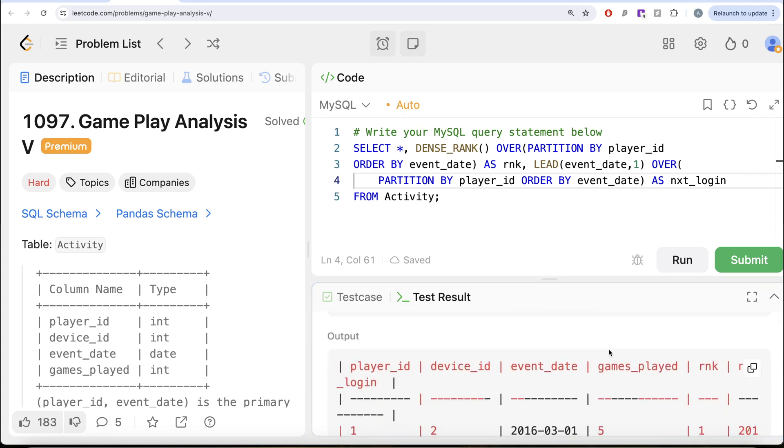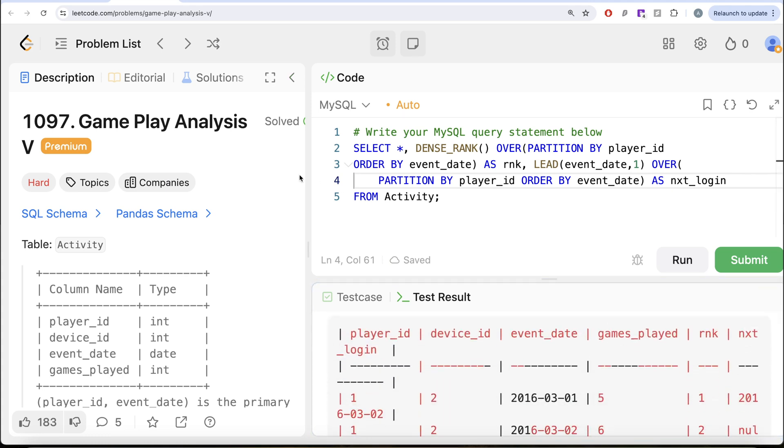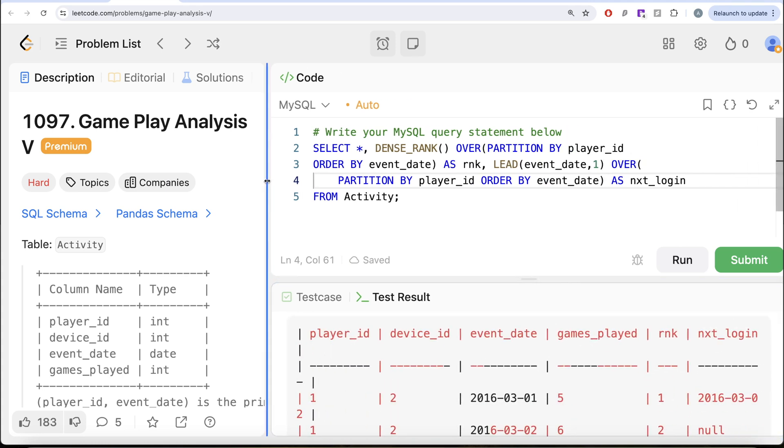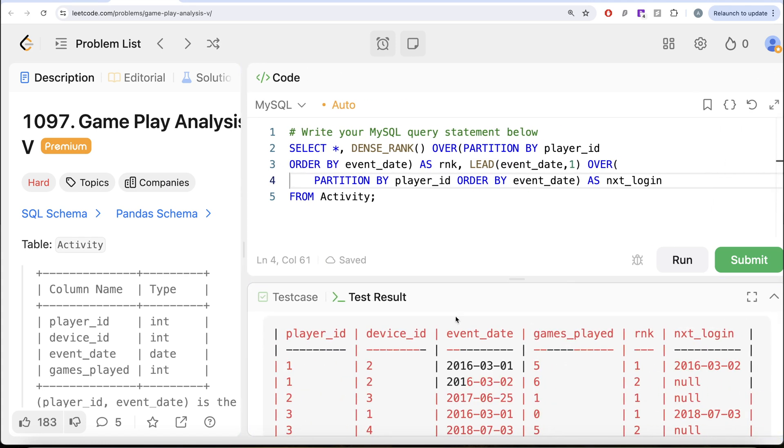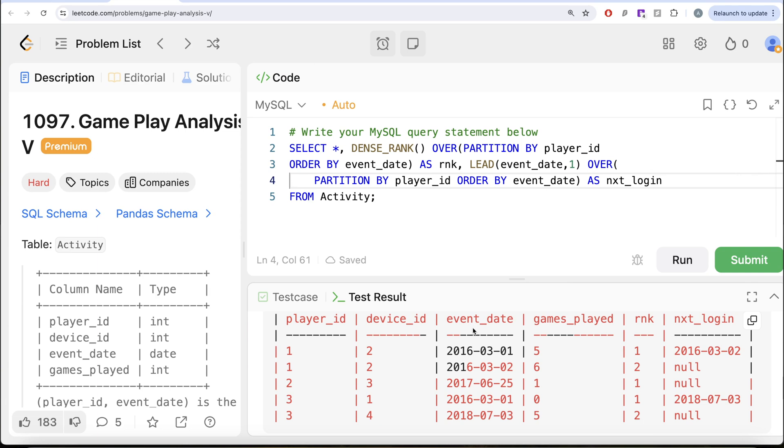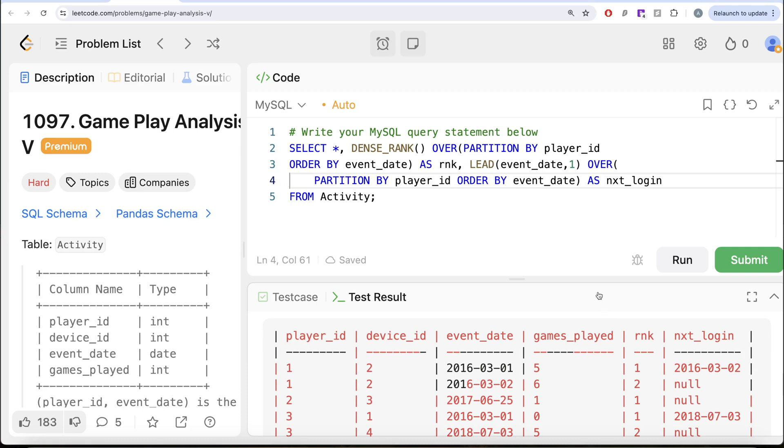So now what we have is if I just drag it to the left. So obviously for Player ID 1, this is rank 1, that means this is the install date and next login was on 2nd of March. Similarly for Player ID 2, 3 and so on.